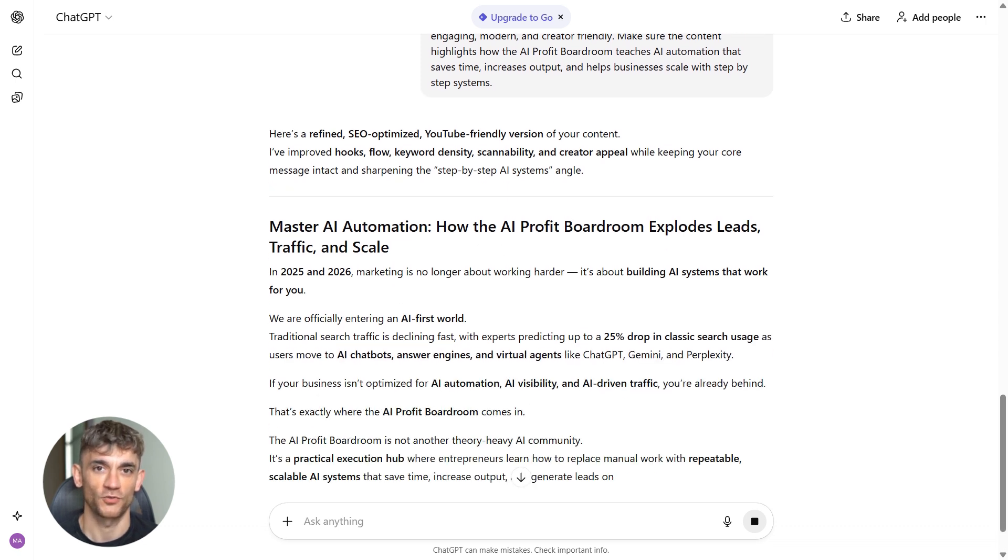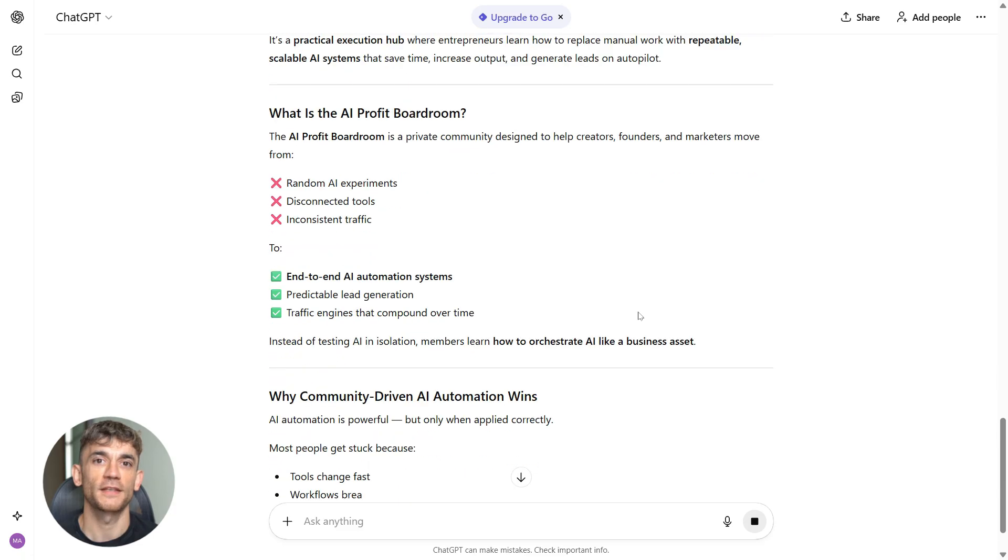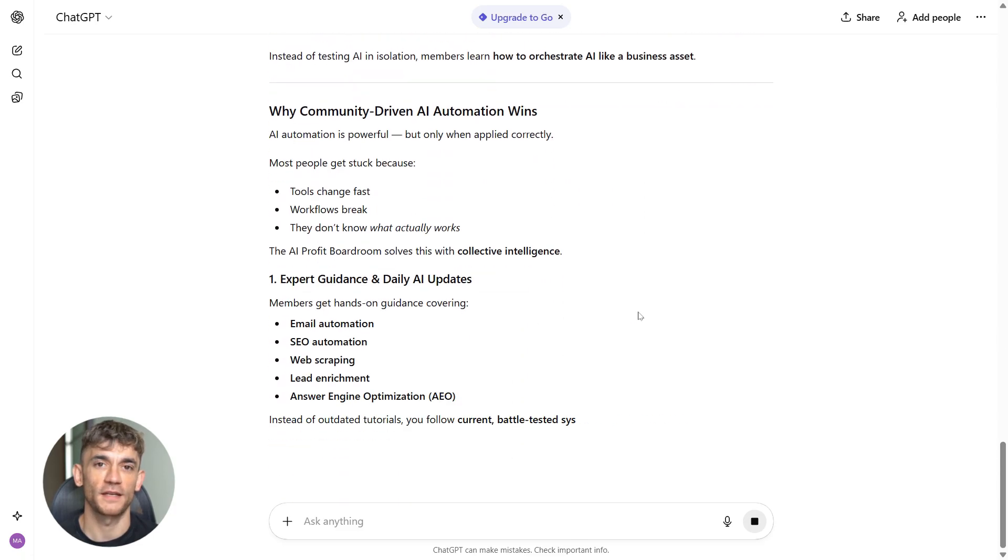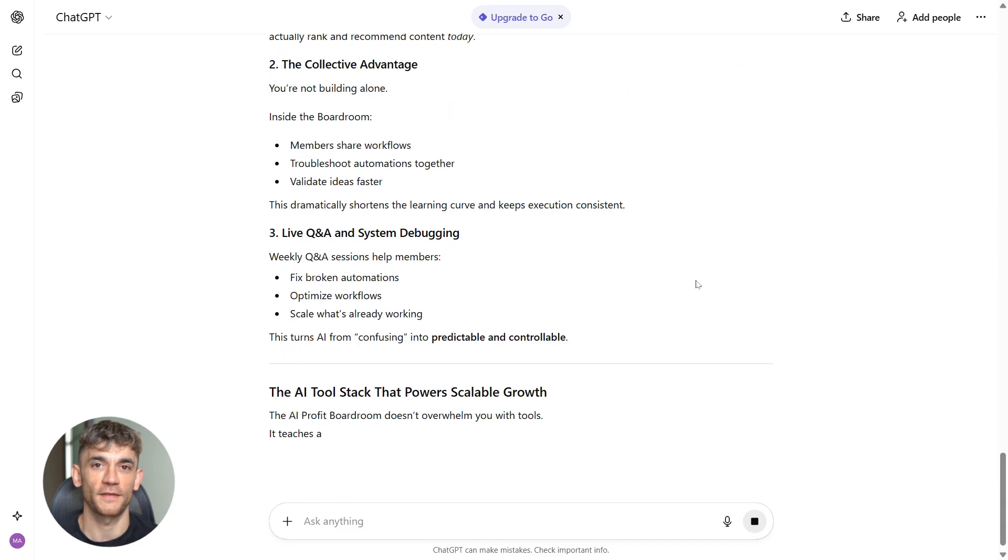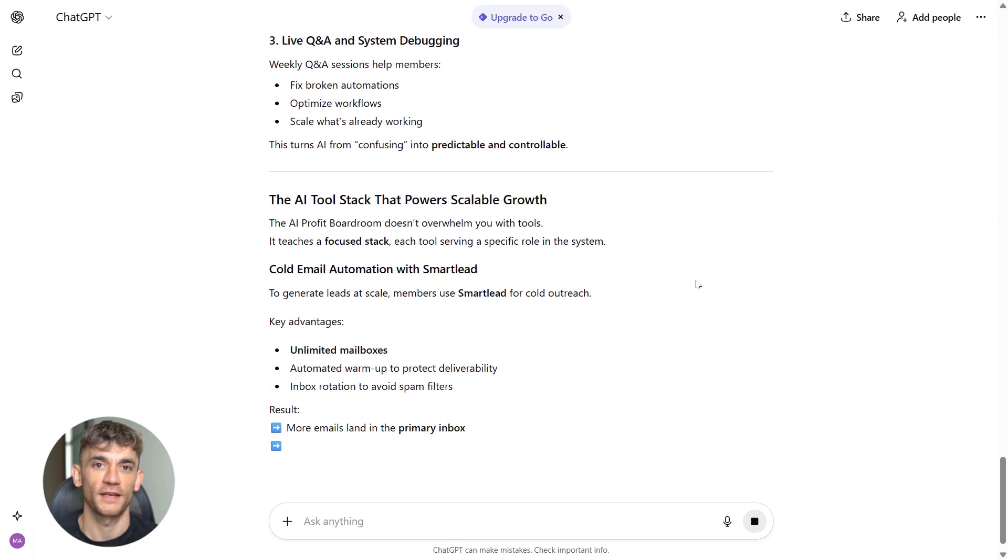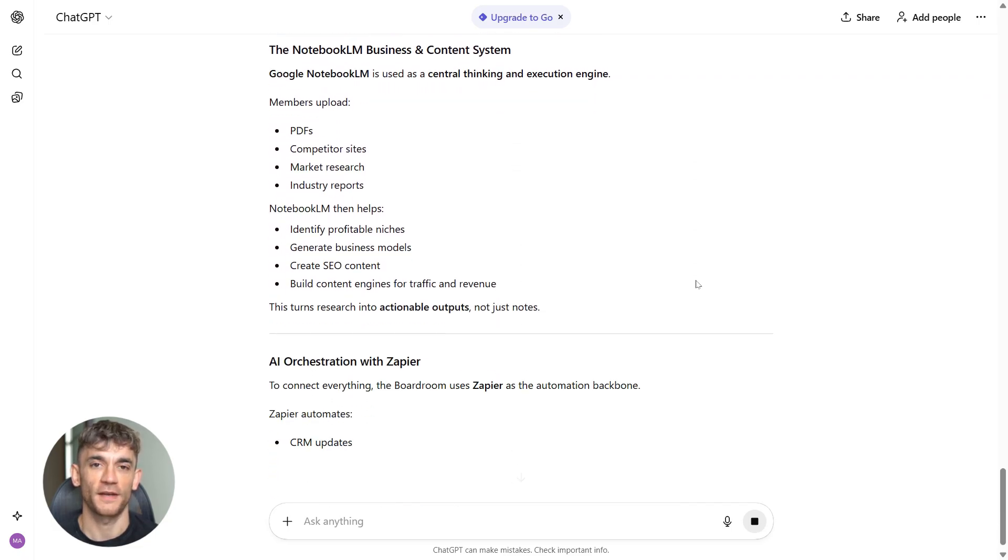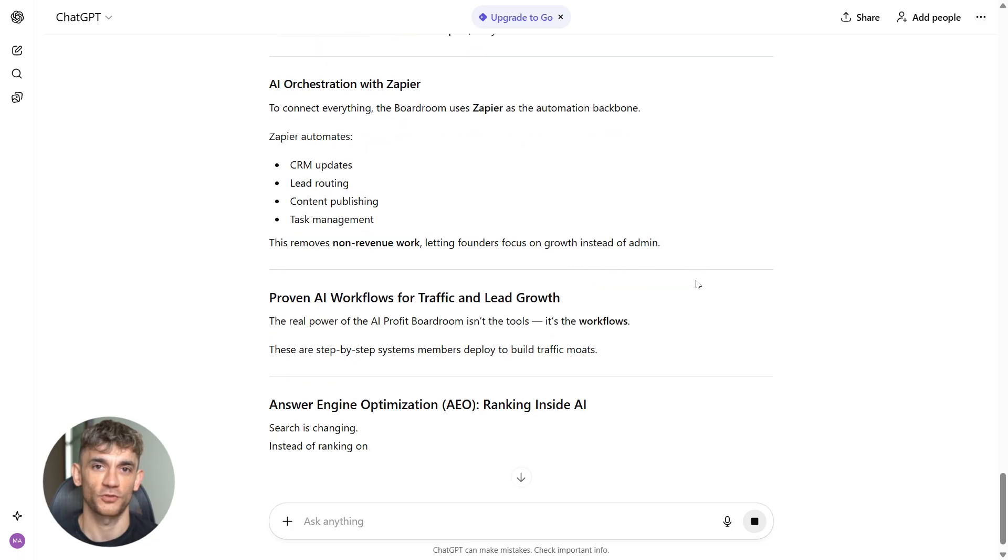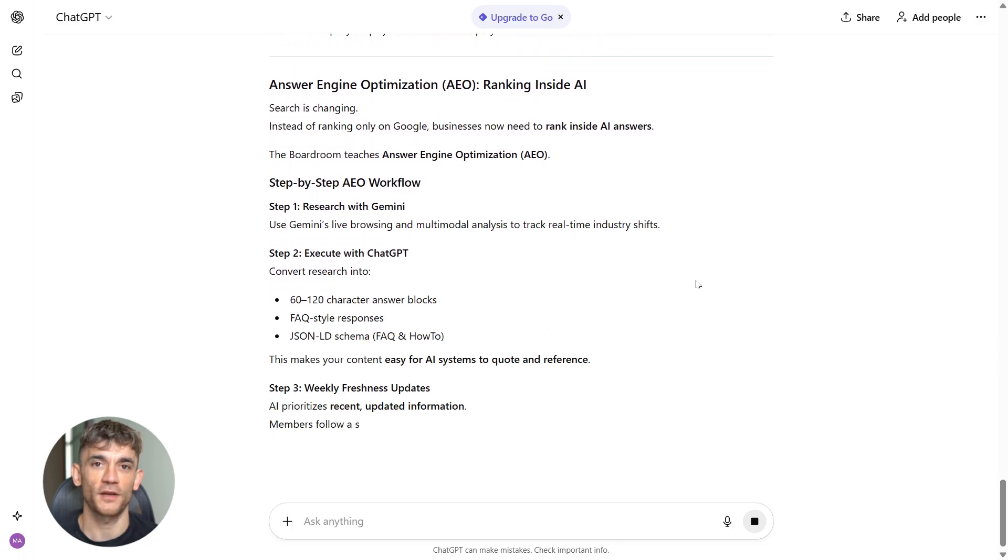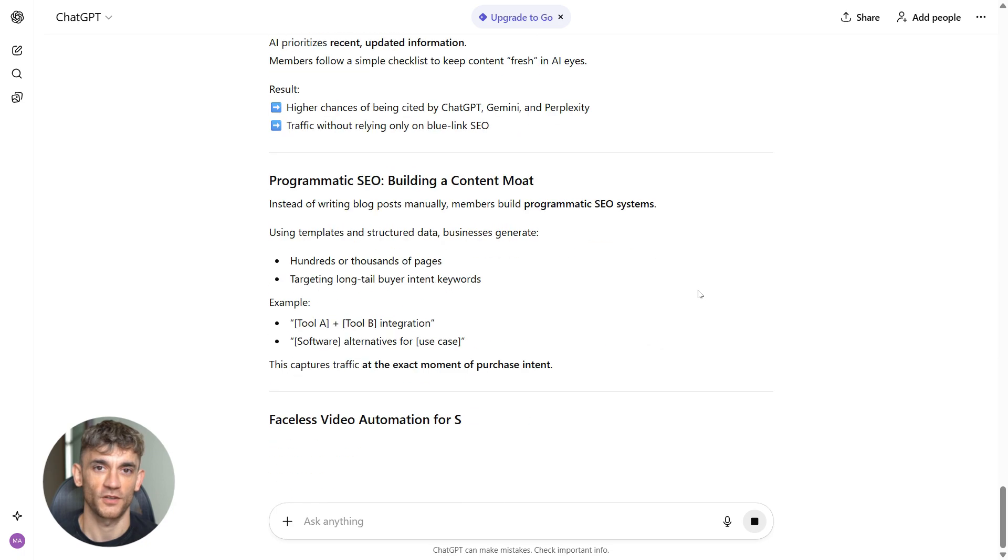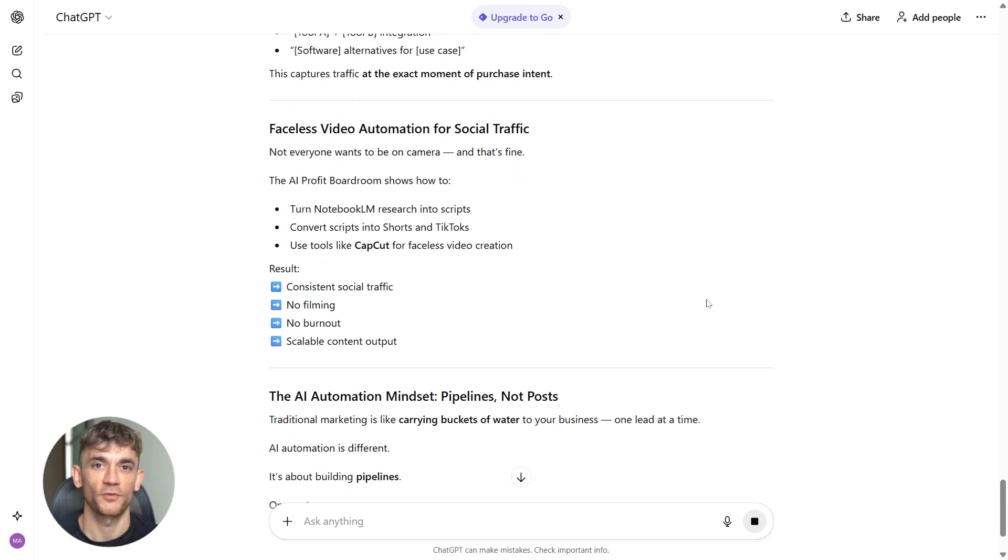ChatGPT takes your draft and makes it sharper. It fixes awkward phrasing, strengthens your hooks, and places keywords naturally throughout the content. It makes everything easier to read and more engaging. The tone becomes more conversational and natural, the structure gets tighter and flows better, and the value of joining the AI Profit Boardroom becomes clearer to anyone reading it. This is where your content goes from good to great.